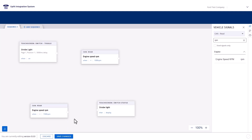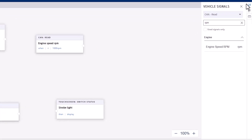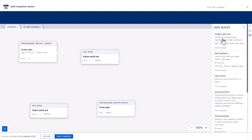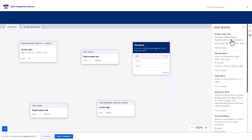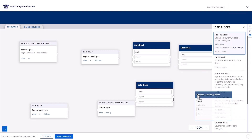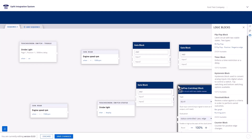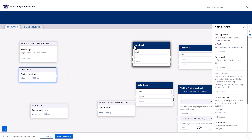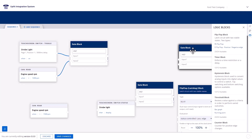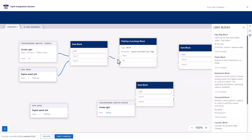Next, we need three gate blocks and a flip-flop latching block. Navigate to the right-hand panel and choose the logic blocks tab. Drag three simple gate blocks to the canvas, then drag a flip-flop block to the canvas. Now, connect the strobe light soft switch and the first engine RPM block to an AND gate block. Connect the output of that gate block to the flip-flop block set node. This will set and latch the power output until the reset is activated.